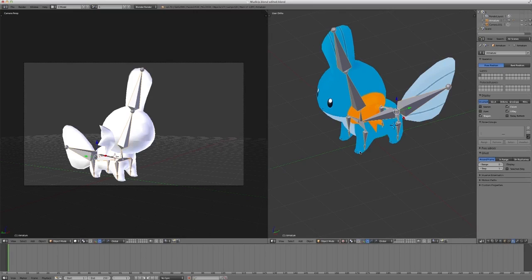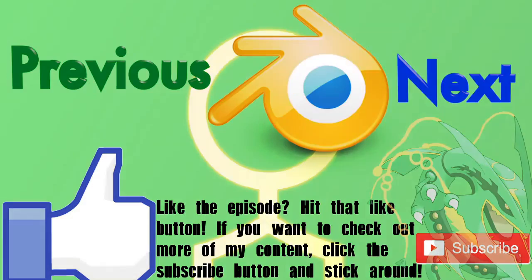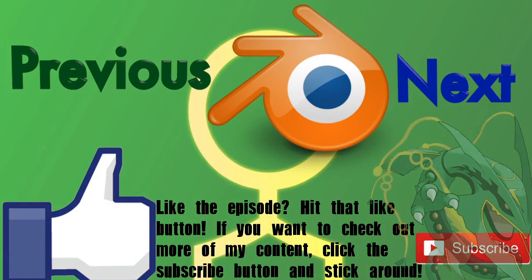So, I'll leave those websites as I always do in the description. So, yeah. Other than that, thank you guys so much for watching. And I'll see you guys next time.